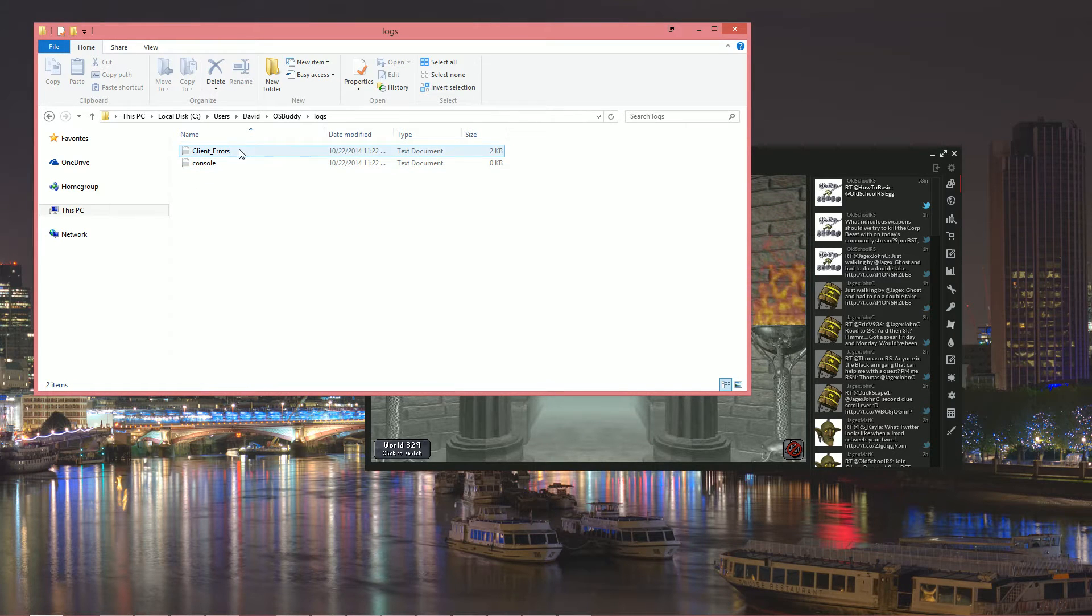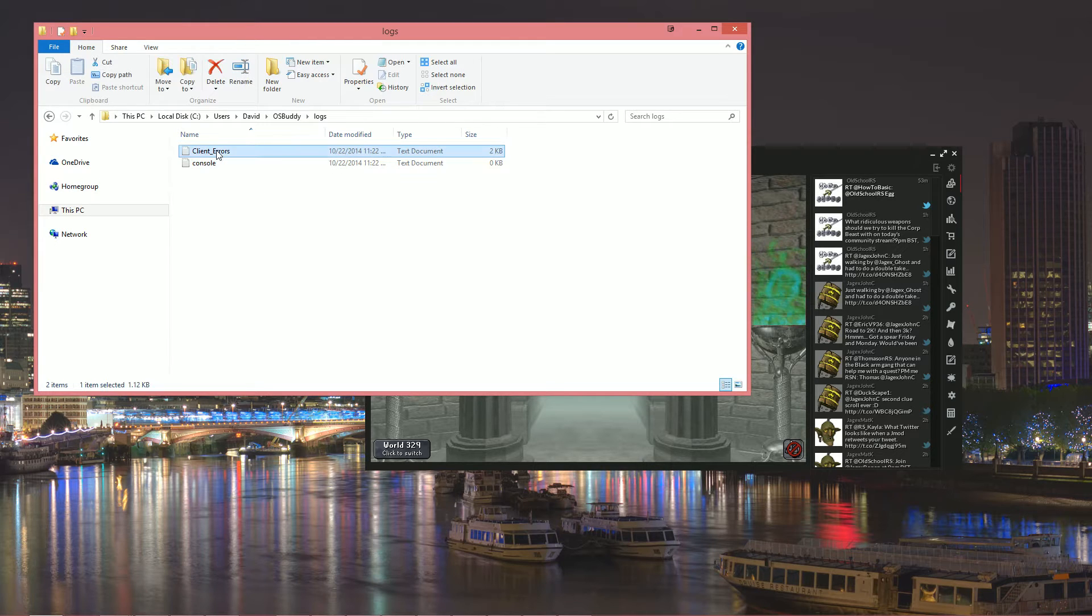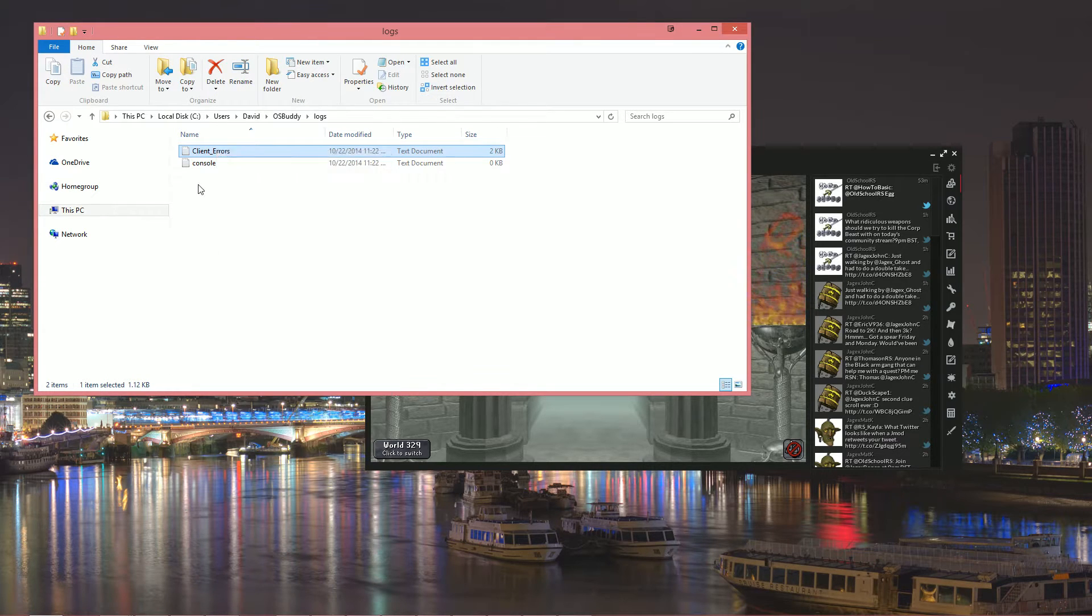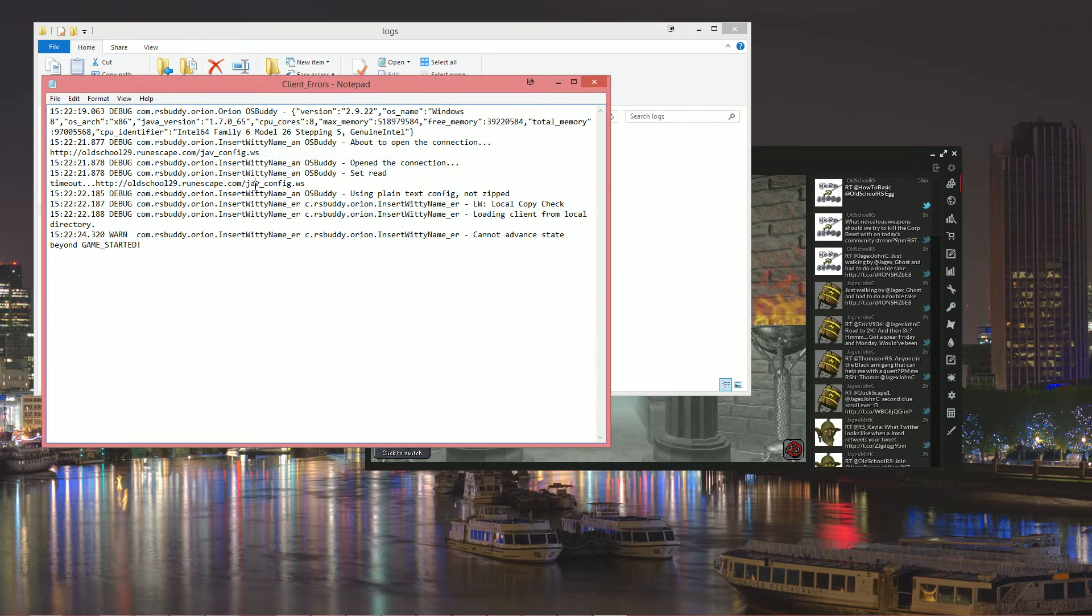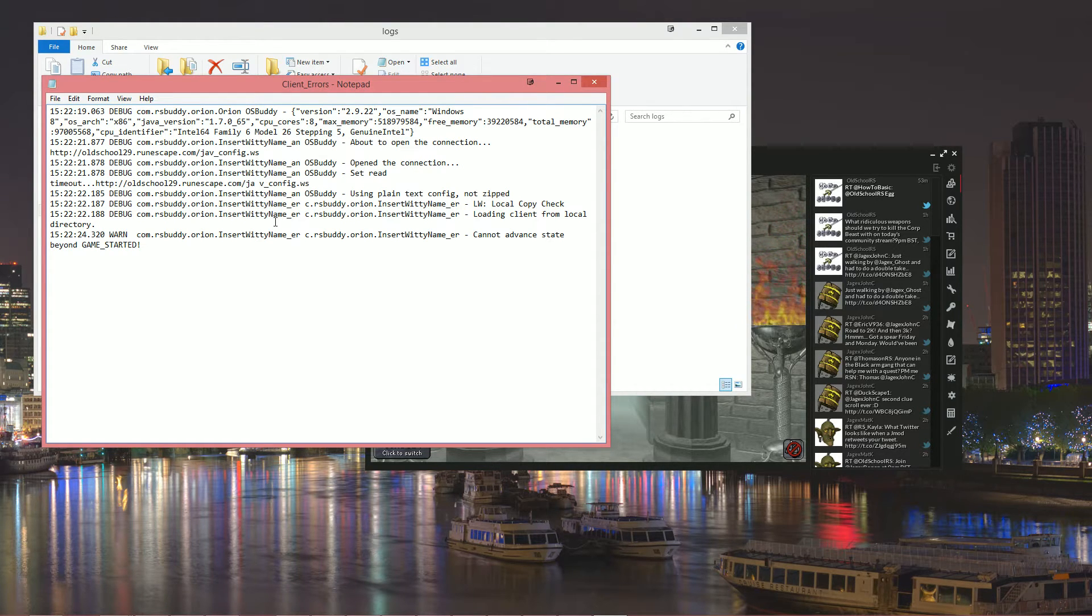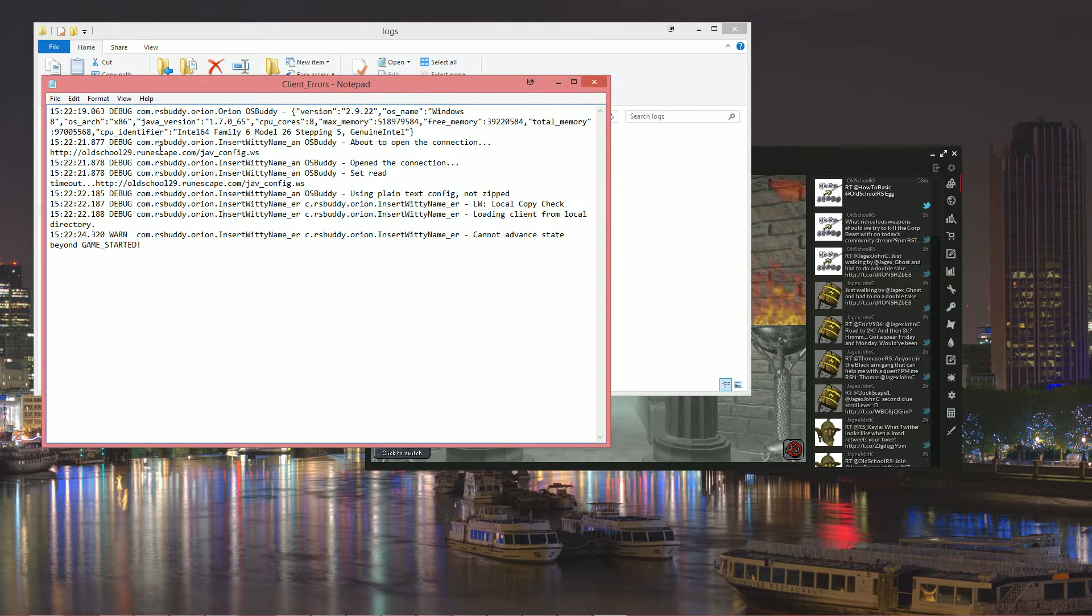Now you should see different files here. The file we want to worry about is the client errors file. This will end with a .log extension instead of a .txt. It's the same thing as a text file, it's just named differently. So when you open it up you'll see a bunch of information here.